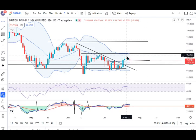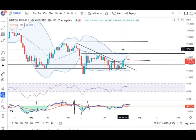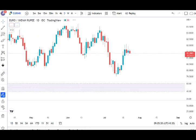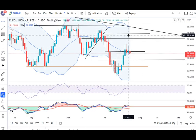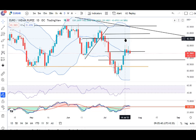GBP/EUR mein kal ek pin bar bana hua hai. But the location is not great because it is halfway — toh ye it's a pause candle. Aur joh 18th July ka mother candle hai, iske high ke upar jab tak close nahi dega, ek cup move hume ismein expect nahi kar sakte. Toh some sort of sideways consolidation. Jab tak ye 18th July ke mother candle ke range ke andar rahta hai — on the higher side 82.07 and on the lower side 80.94 — iske range ke andar choppiness hume dekhne ko milega.